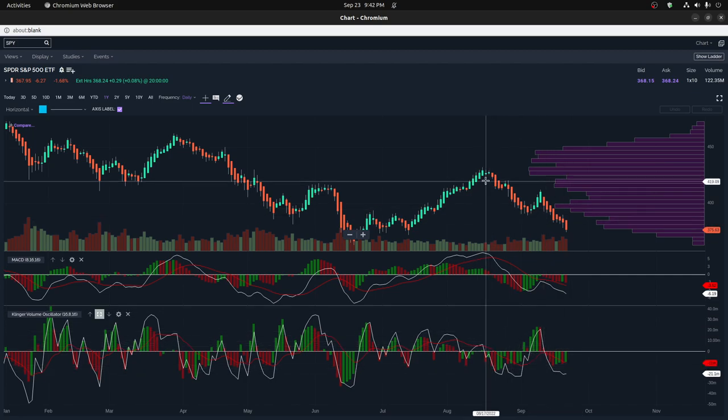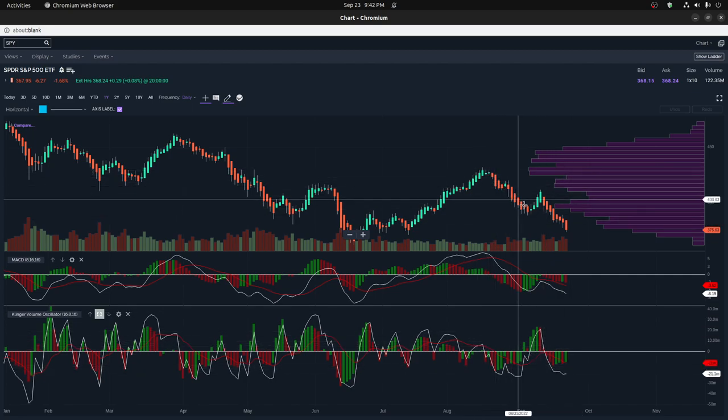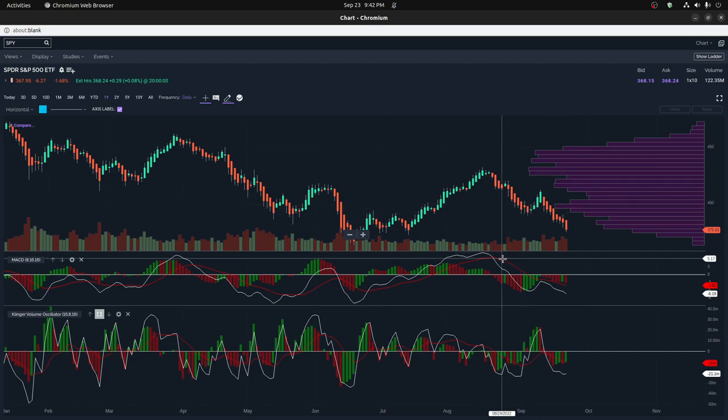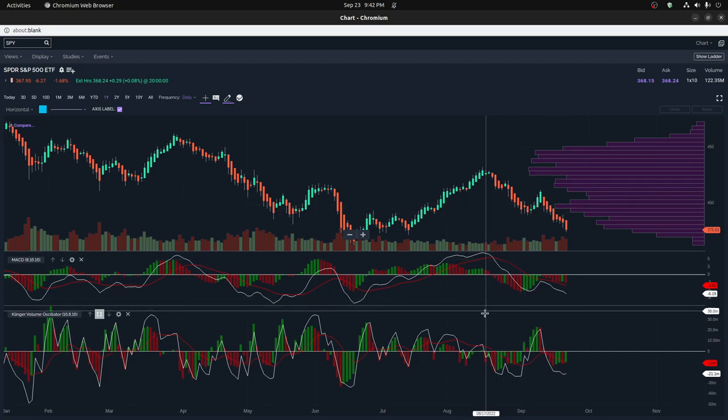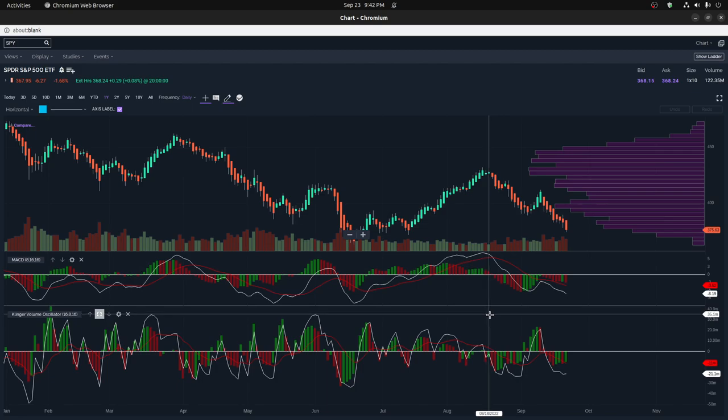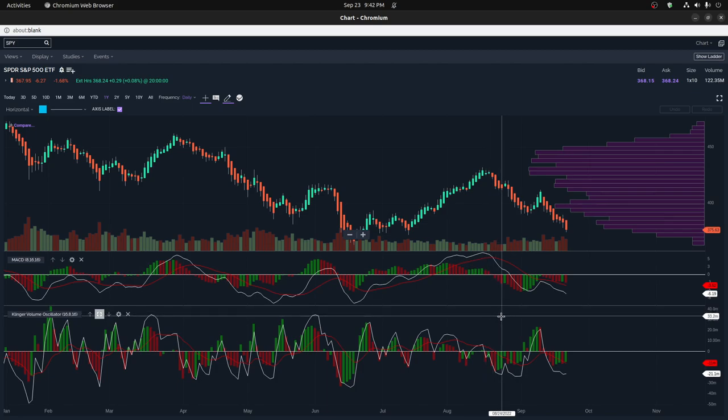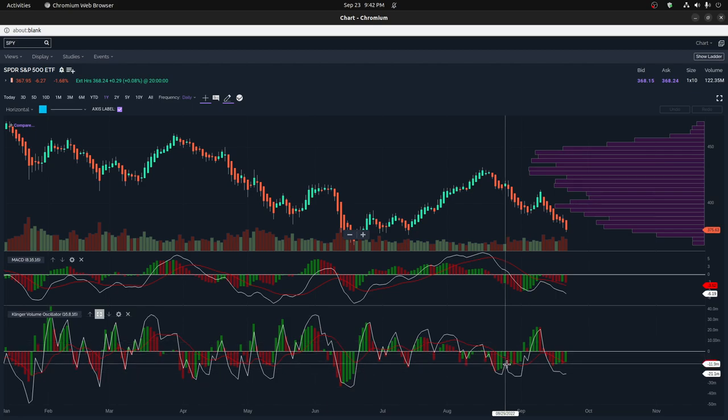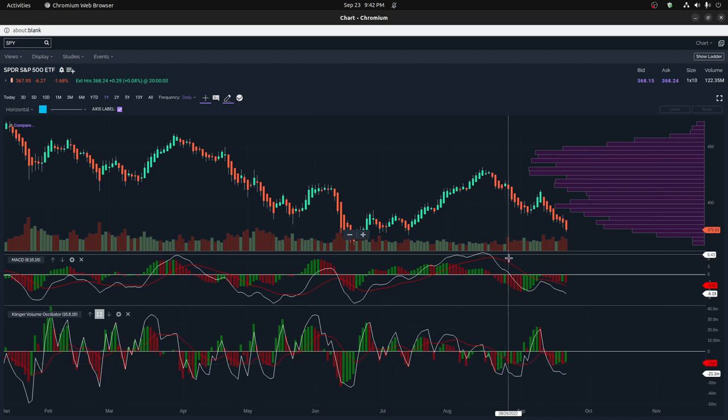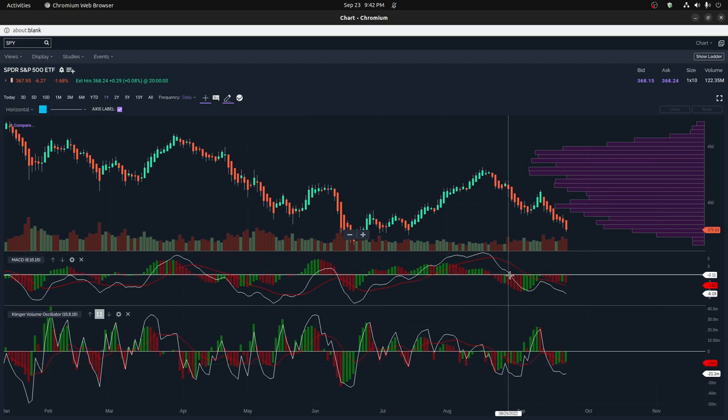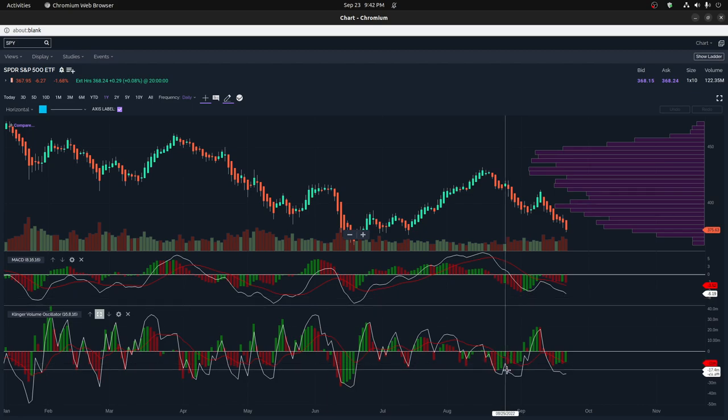Right here we have a downward trend pretty clearly on the MACD and we also show pretty clearly on the Clinger Volume Oscillator. But it does show certain signals differently and in fact even better than the MACD. Right here for instance, you can see that the Clinger Volume Oscillator did show positive volume quite a bit here and it didn't really show up as much on the MACD as a bump. It showed up as a little bump but not as a significant bump like it did on the Clinger Volume Oscillator.